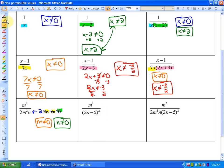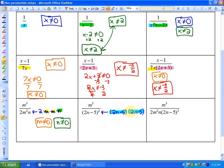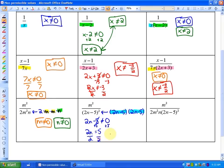In this next one, you'll notice that there's a squared on a particular factor. That simply means 2n minus 5 squared means 2n minus 5 times 2n minus 5. But since that is the exact same factor, there's only going to be one non-permissible value. In each of those cases, the non-permissible value would be five halves. For those who like to show the work, the factor 2n minus five can't equal zero; so after you add five and divide by two, you get that n can't equal five halves.